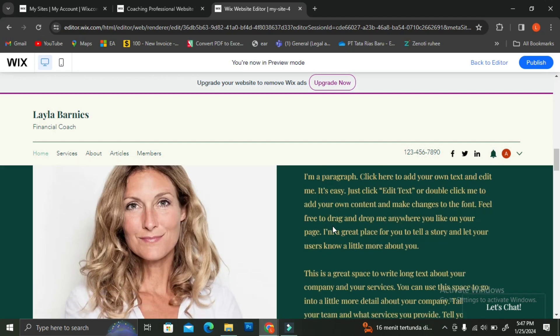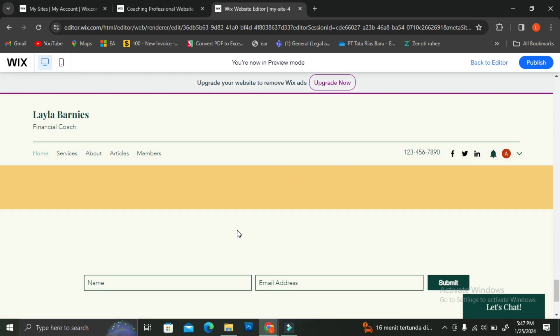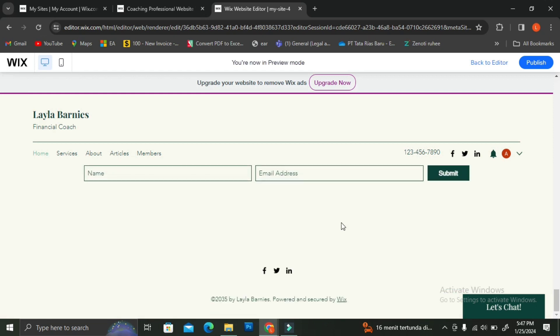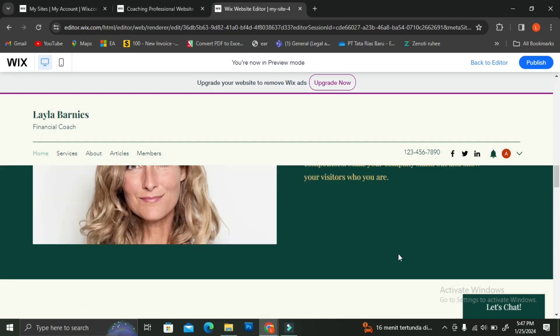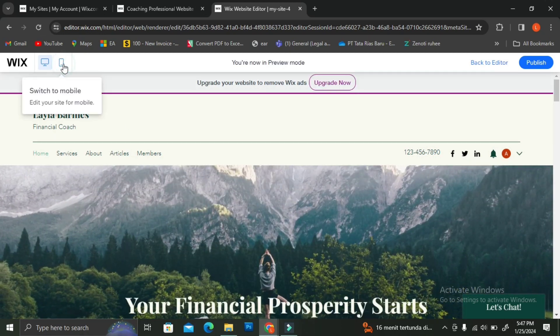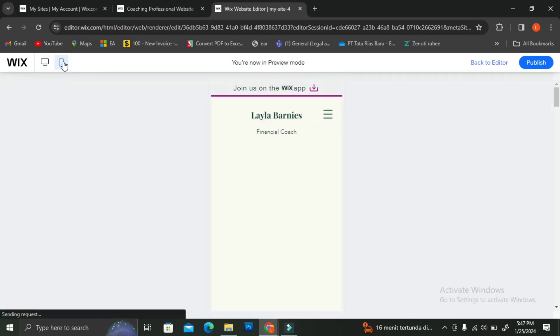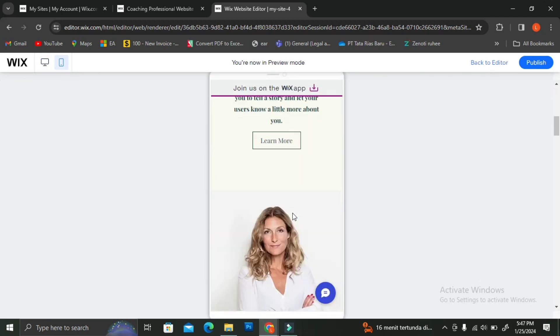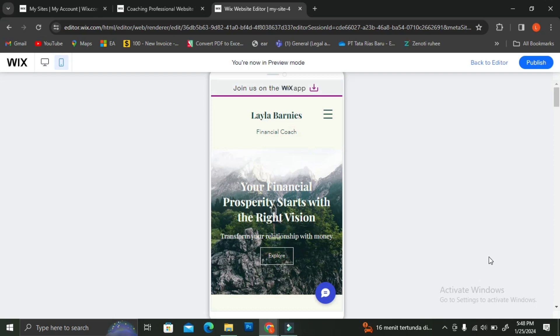The sign-up or login page will adjust itself to match the theme of your website. Mine looks like a page with a submit button. You can also view your website in mobile format by clicking the phone symbol at the top — this shows how your site will look when opened from a phone. That is how you can insert a sign-up or login page to your Wix website. I hope this tutorial is helpful — thank you so much for watching and have a great day!